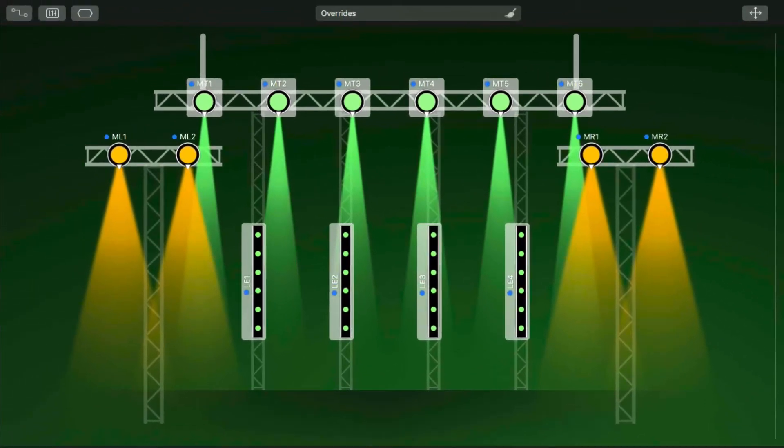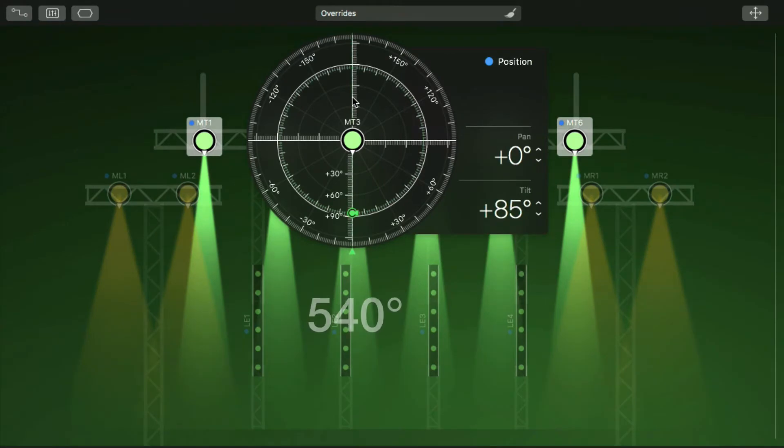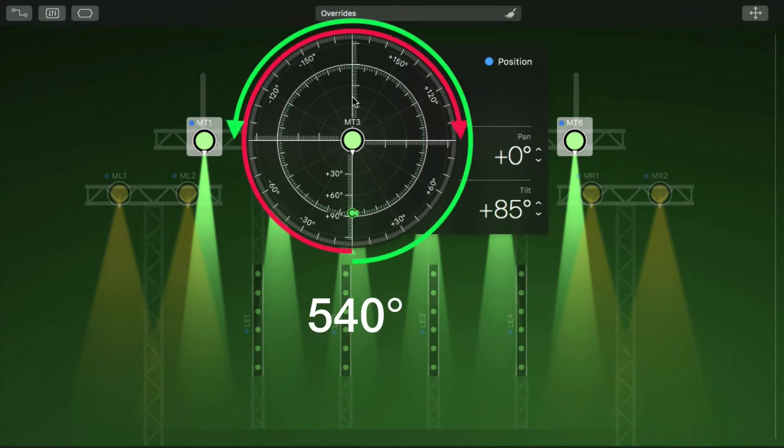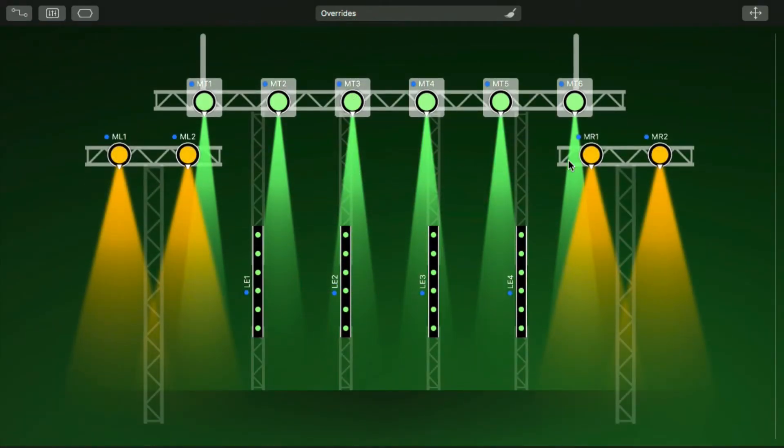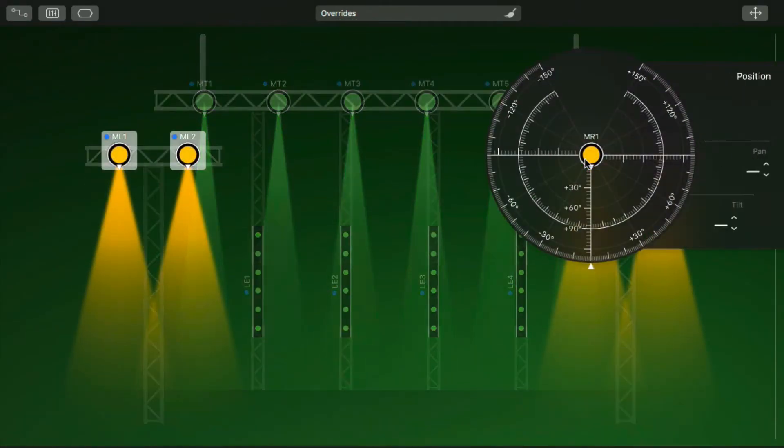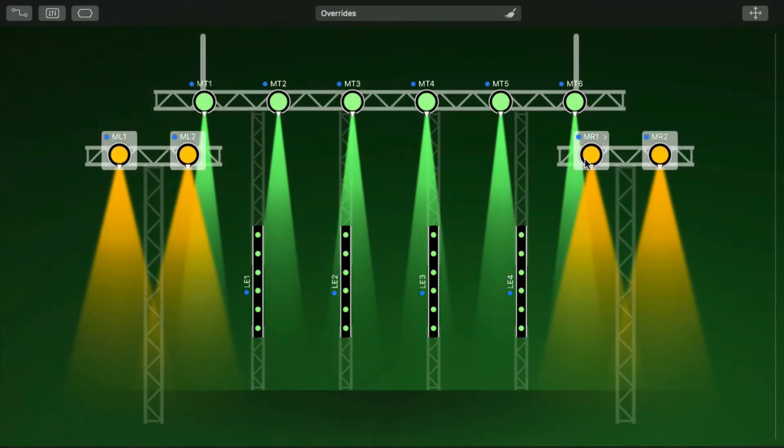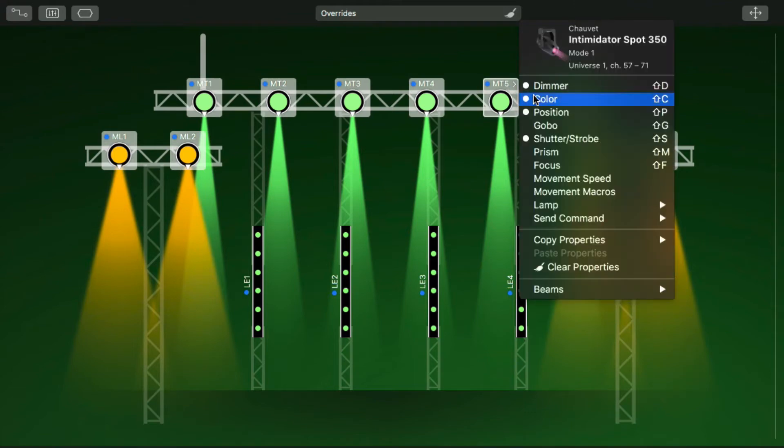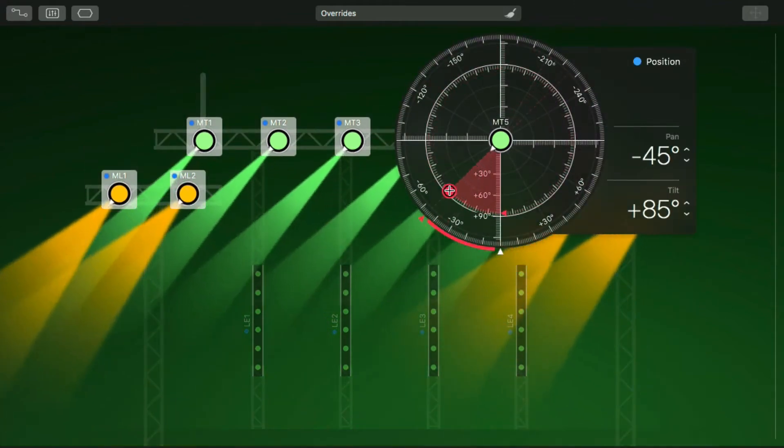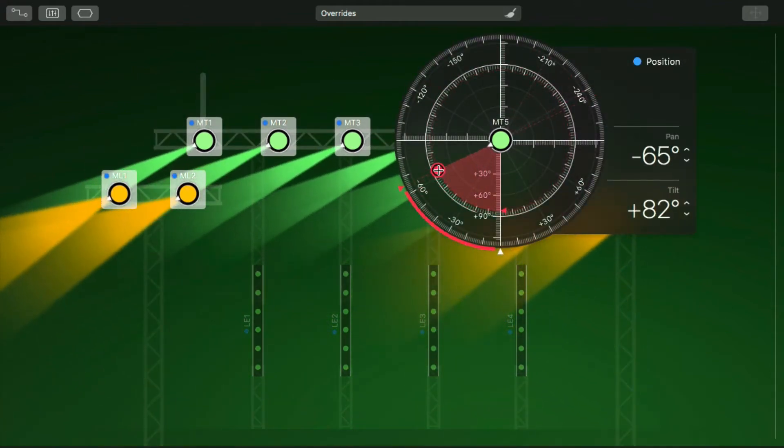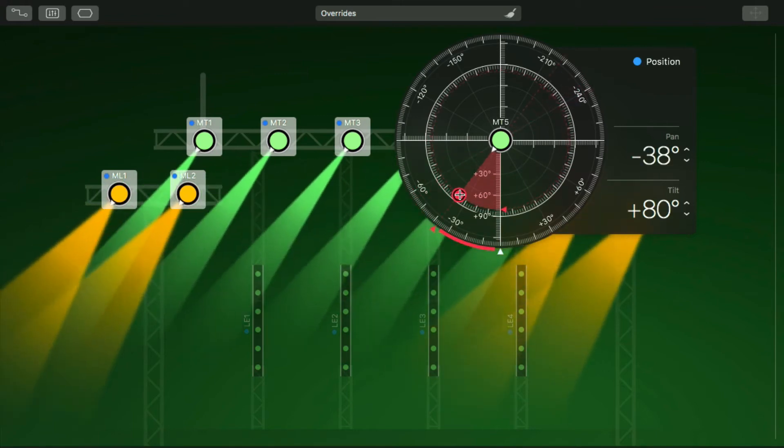Here's another example. The upper moving heads have a pan range of 540 degrees. The moving heads below have a pan range of only 300 degrees. We can select all moving heads and click a position. LightKey calculates the correct pan and tilt channel values for each so they all point in the same direction.